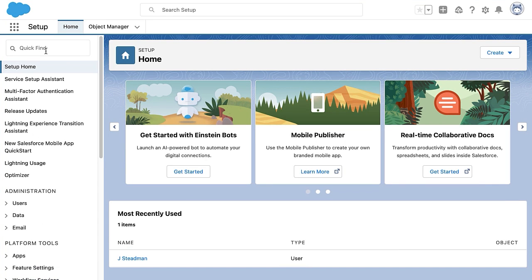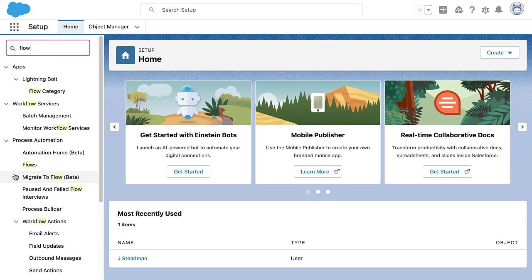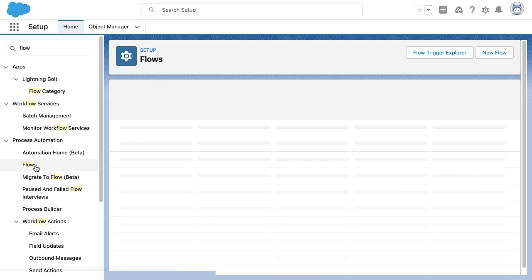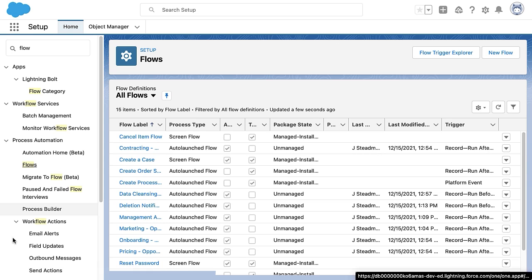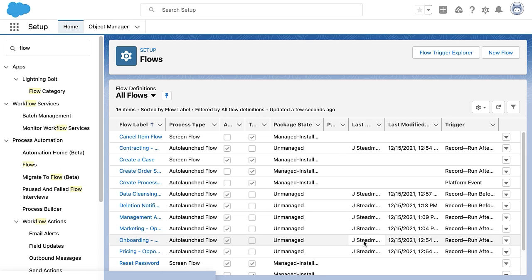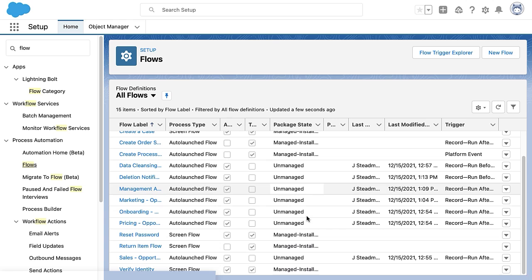Here we are in setup in our org. I'm going to go to the quick find box and type in flow, and then select flows from the process automation section in the left-hand bar. Now, this is going to take us to a pretty familiar experience. You can see that I've got all of my flows here in a list view. And of course, I could edit the fields that I see here or select fields that I want to display or I don't want to display. But no matter what, I am still looking at a list view.